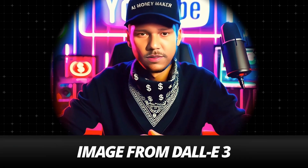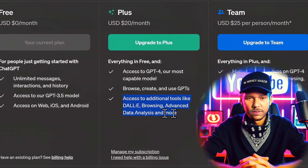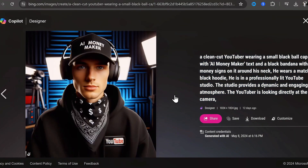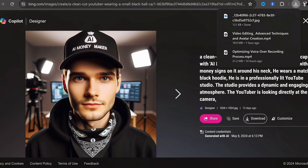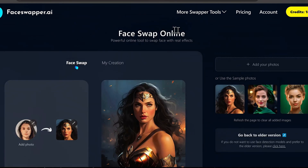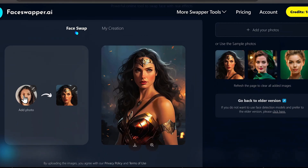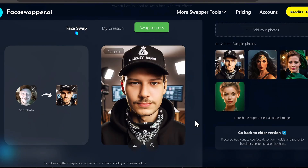It all begins with an AI-generated image from Dali 3. You can access Dali with ChatGPT's paid version or Bing's image creator by Microsoft. Here in Bing, you can see some of the results I've achieved and their corresponding prompts. I'll download one of these and take it to Face Swapper AI. Once signed up, you'll get 10 free generations per day, and their basic plan is only $7 a month. Their interface is super simple — go to the More Swapper Tools tab and select the Face Swap tool. Download your face as well as the image from Dali, then click Swap Face and wait for the AI to work its magic. These results are not perfect, but they're the best I've achieved with free software.